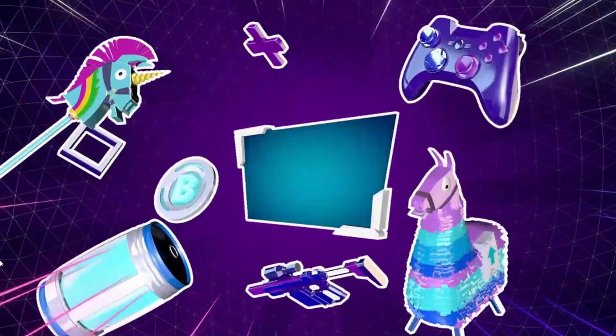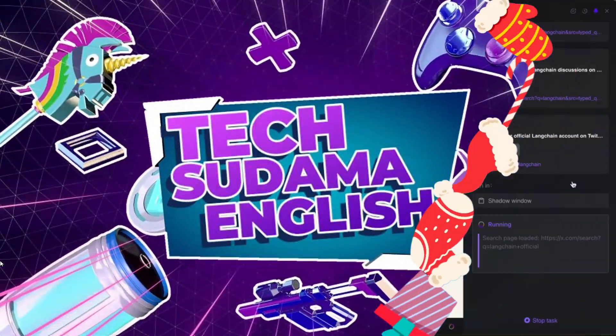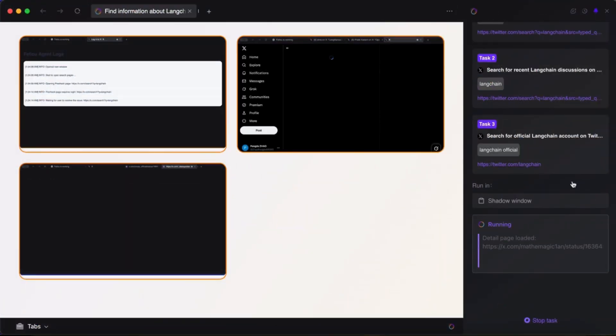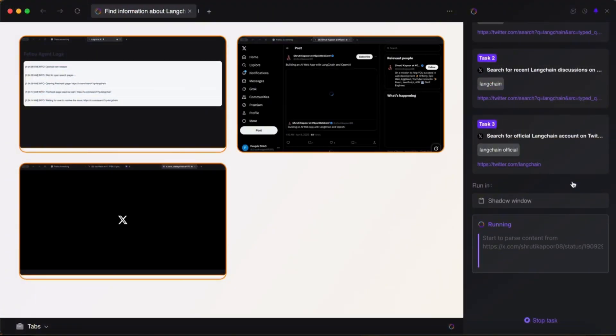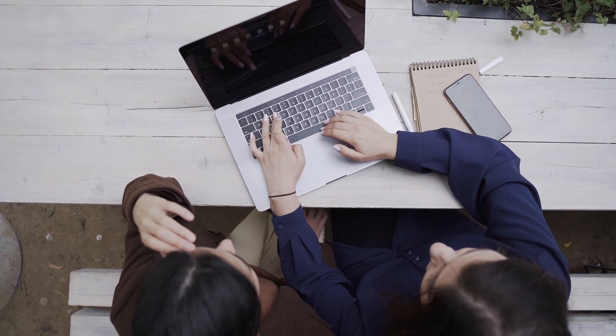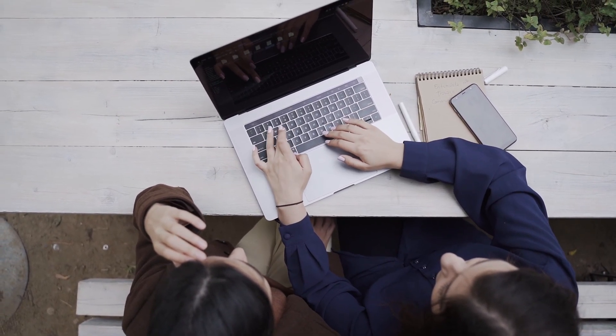Hey everyone and welcome back to the channel. Are you tired of juggling a million tabs, copying and pasting data, and spending hours on repetitive online tasks?